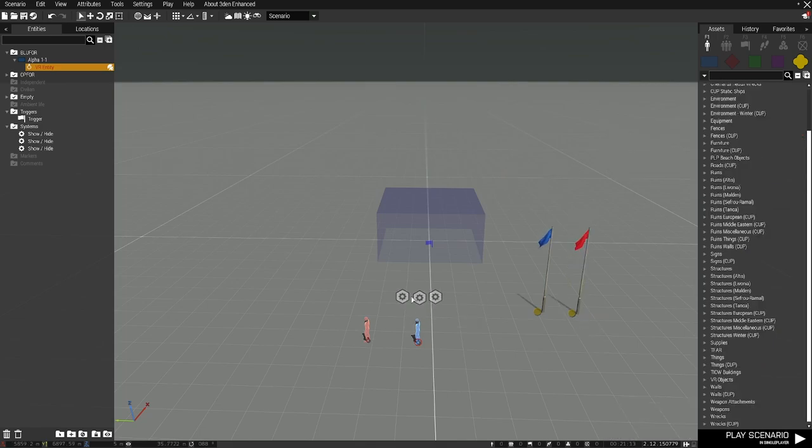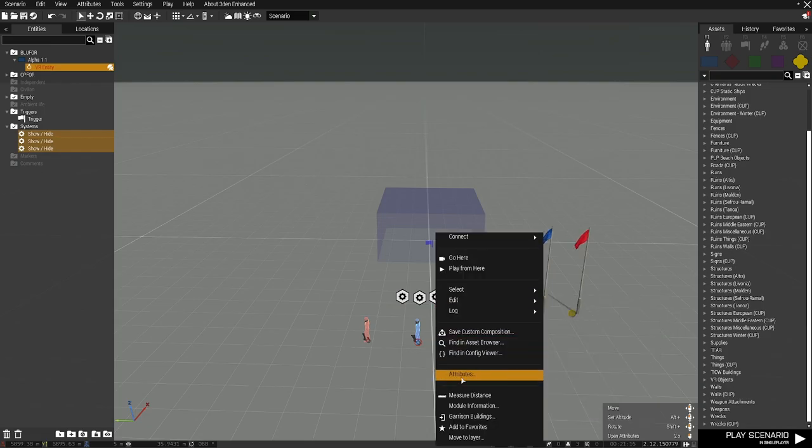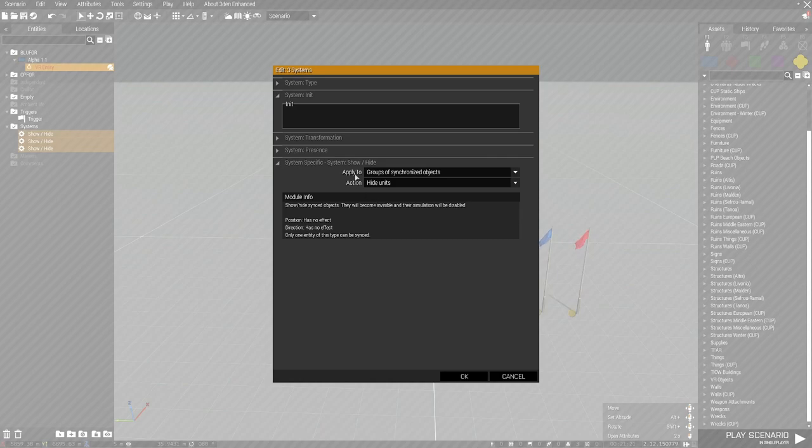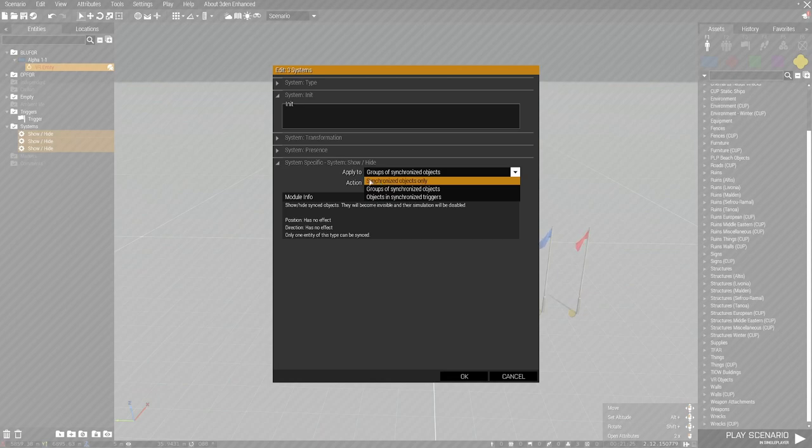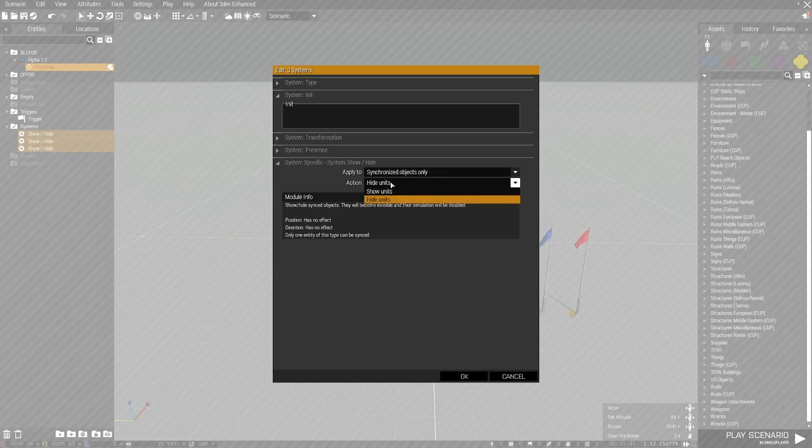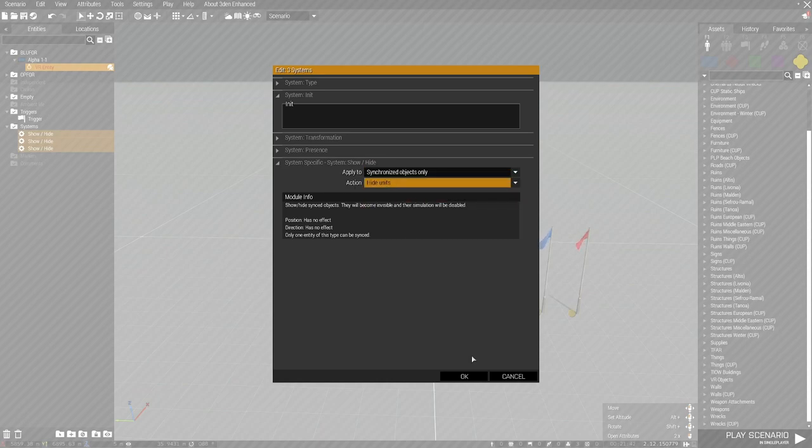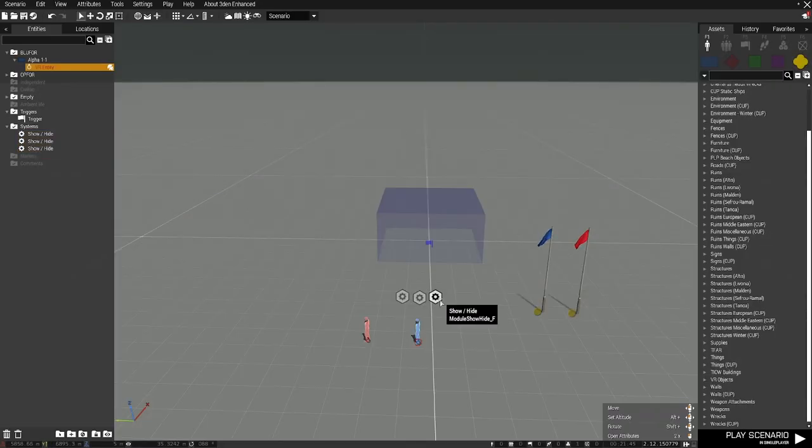We're going to go ahead and start customizing these modules. So I'm going to highlight them, go to attributes, and you'll see that we've got two drop down options here. Apply to is just essentially what the module is looking for. I always use synchronized objects only. It works 100% of the time and I've never had an issue with it. That's what I use. I don't have any desire to look at the other options. Next is action. You have two actions here to show or hide something. And I'm going to enable one of my modules to show.